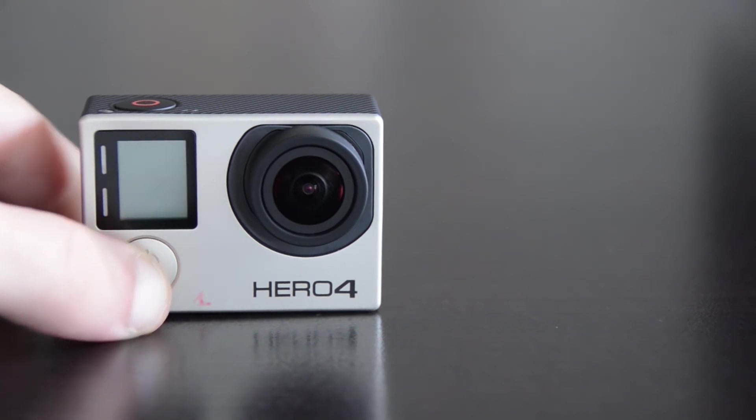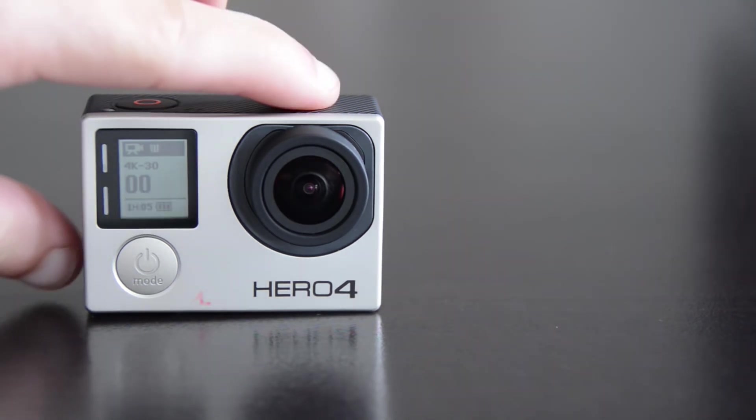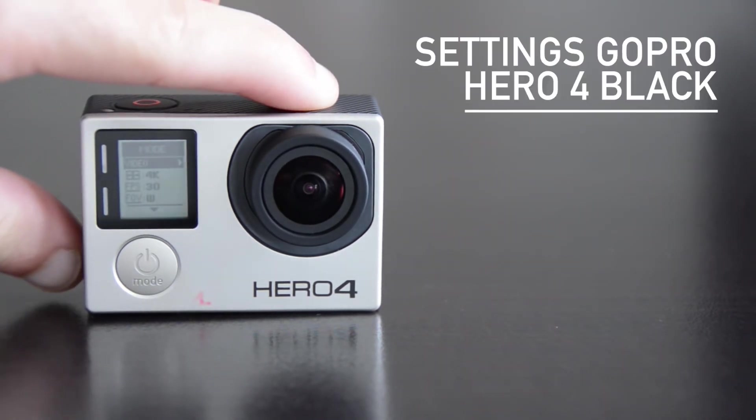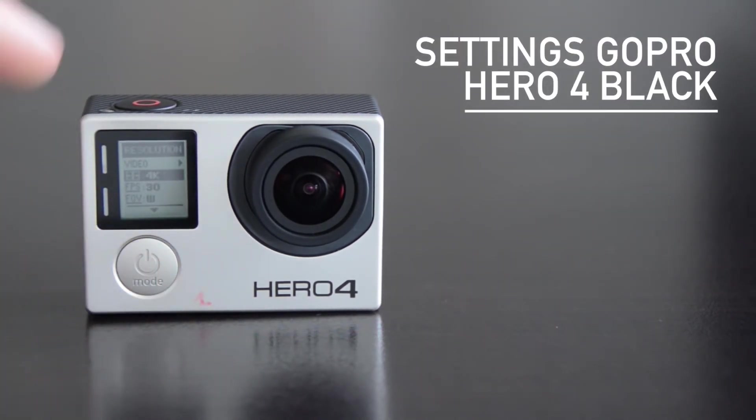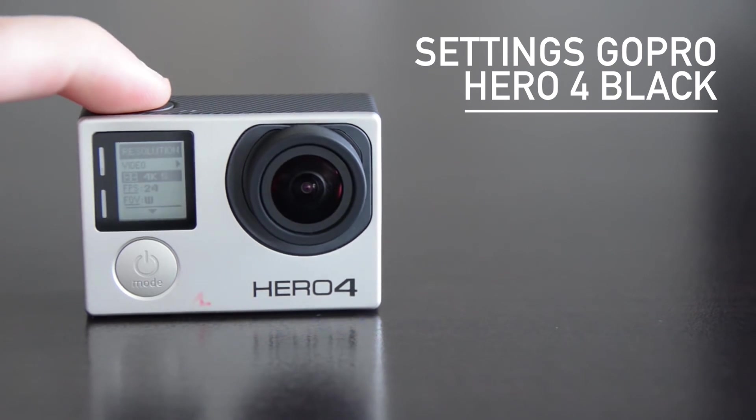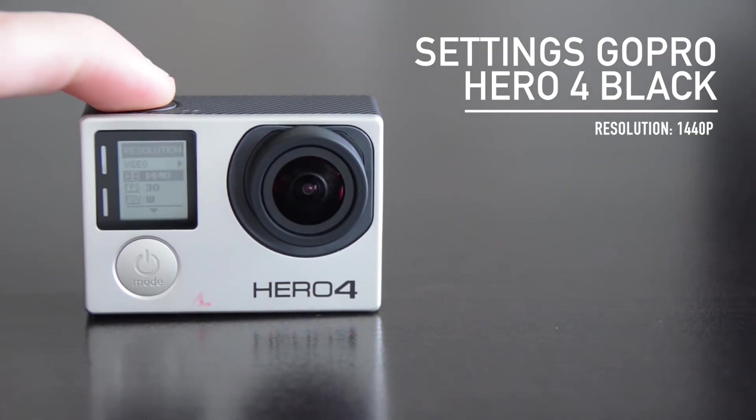The first important thing to know is camera setup. For the Hero 4, in video mode, press on the left side button to access the settings. Press on mode to browse the menus and on the shutter button to change the value.